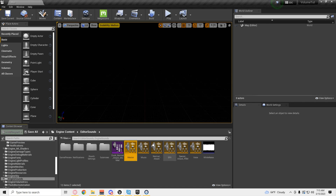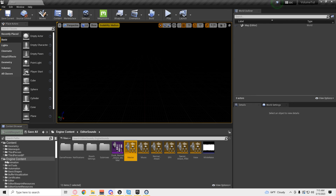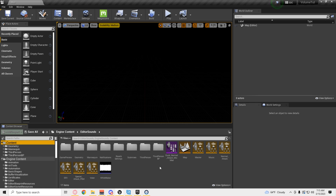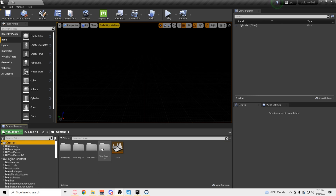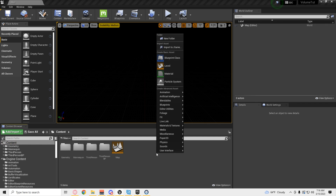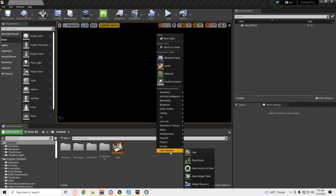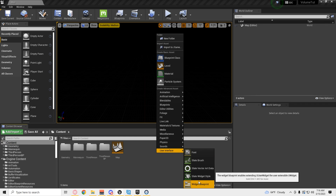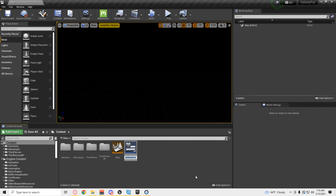So don't lose that. We need that there. So we're going to go to content. We're going to make a UI. Let's call it Slider.